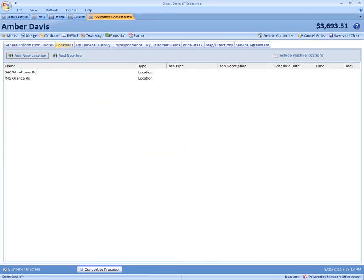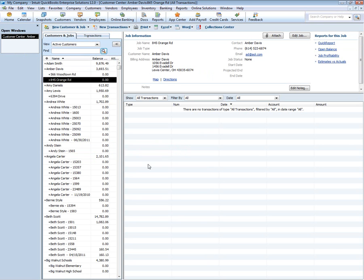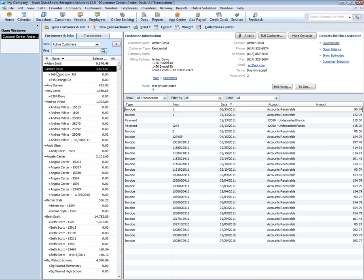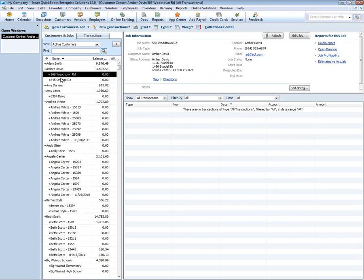Now if we run a QuickBooks, you're going to see how it puts in the same hierarchy system. You have your main customer and now you have your sub locations indented underneath it.